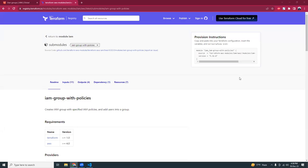Good evening friends, I hope you're all doing well. I'm also fine. Today I'm going to show you how you can create an AWS IAM group with Terraform.